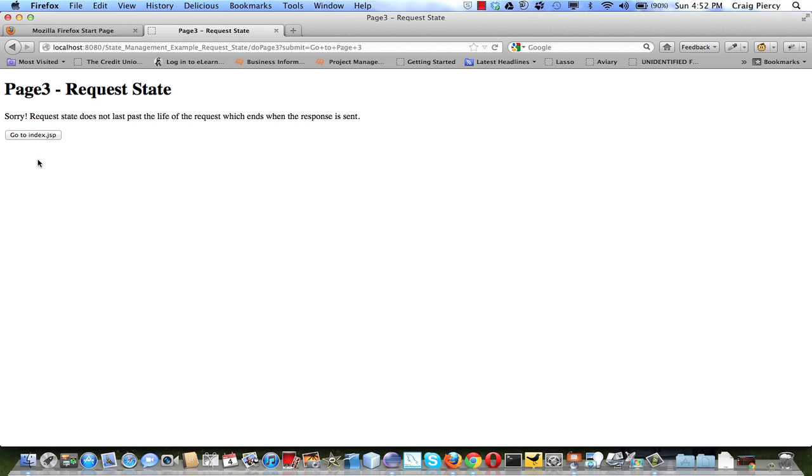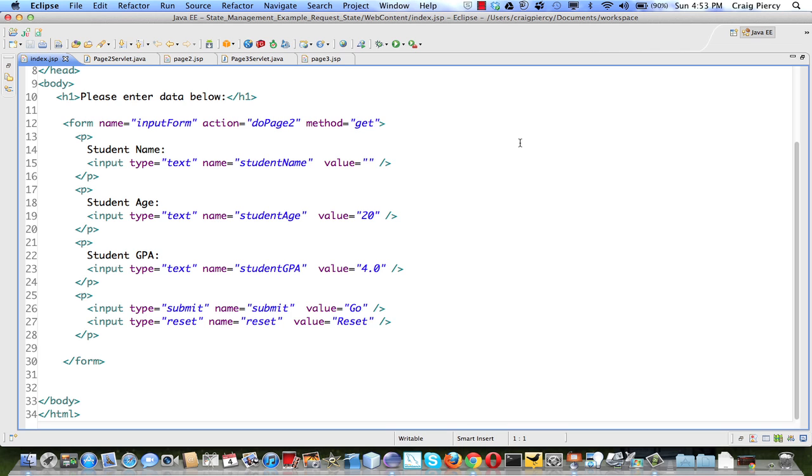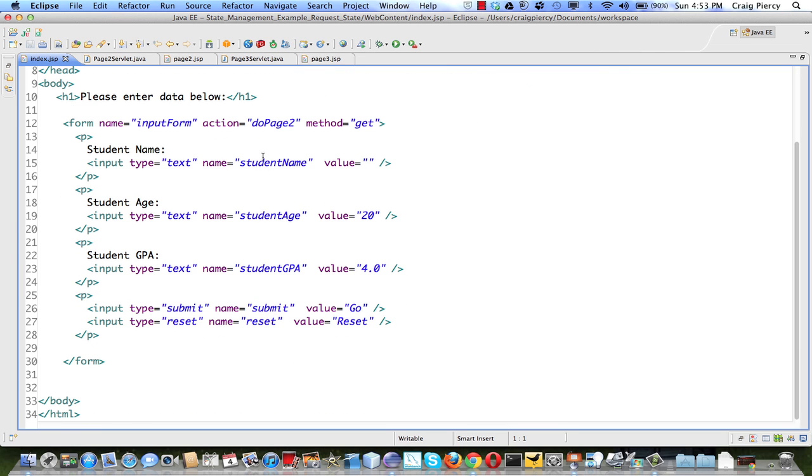The next request did not include the data. Let's have a look at the code to see how this was accomplished. Again, index.jsp simply provided the form, so this was the data, student name, student age, and student GPA, that sent along with the request for page 2.